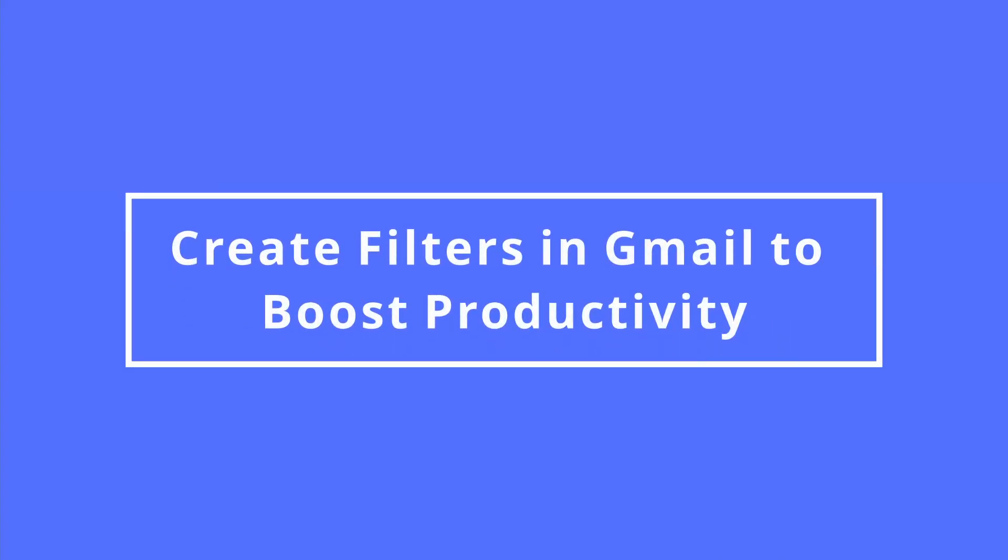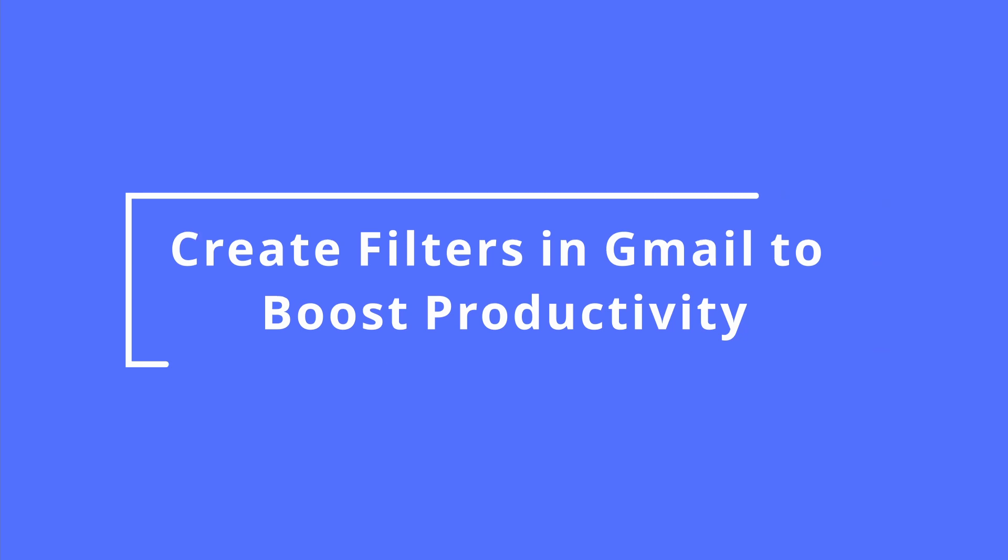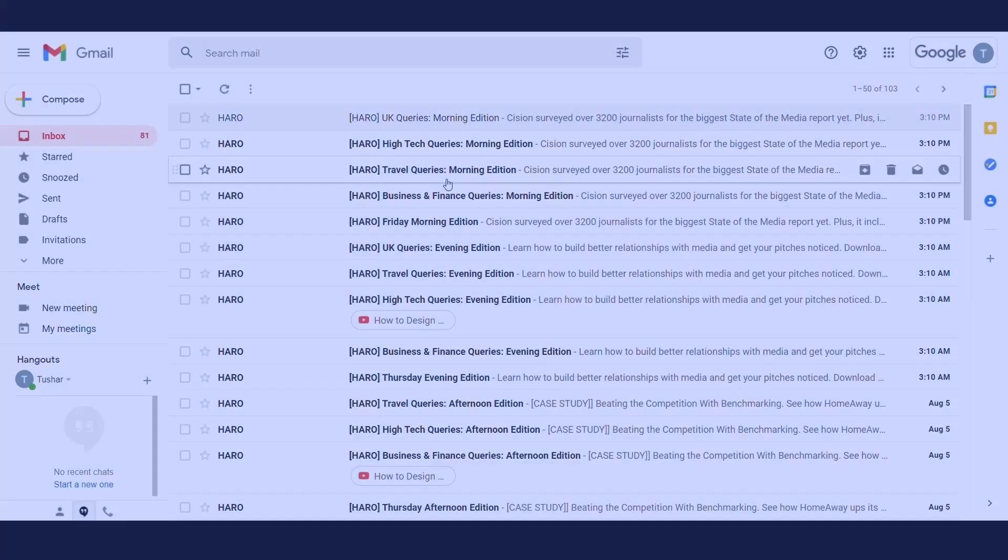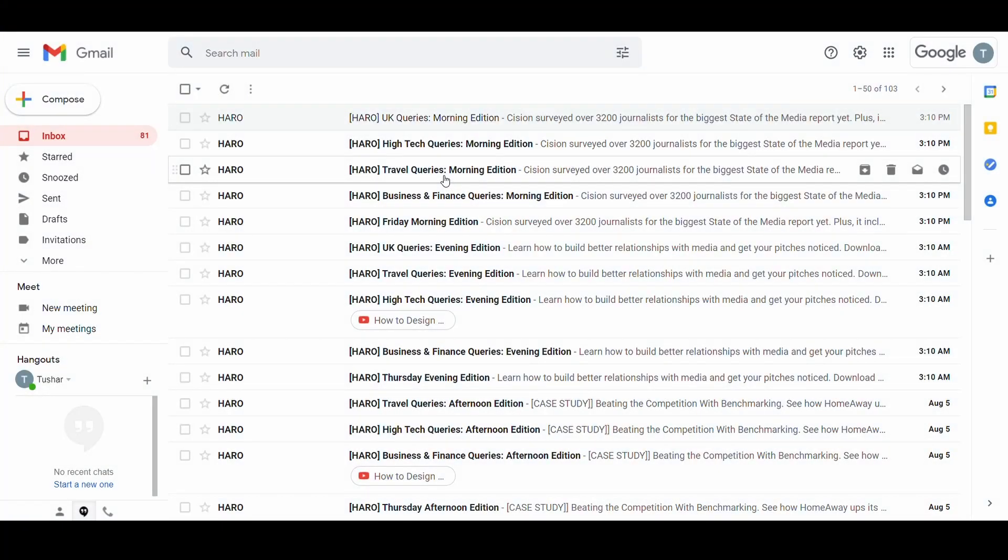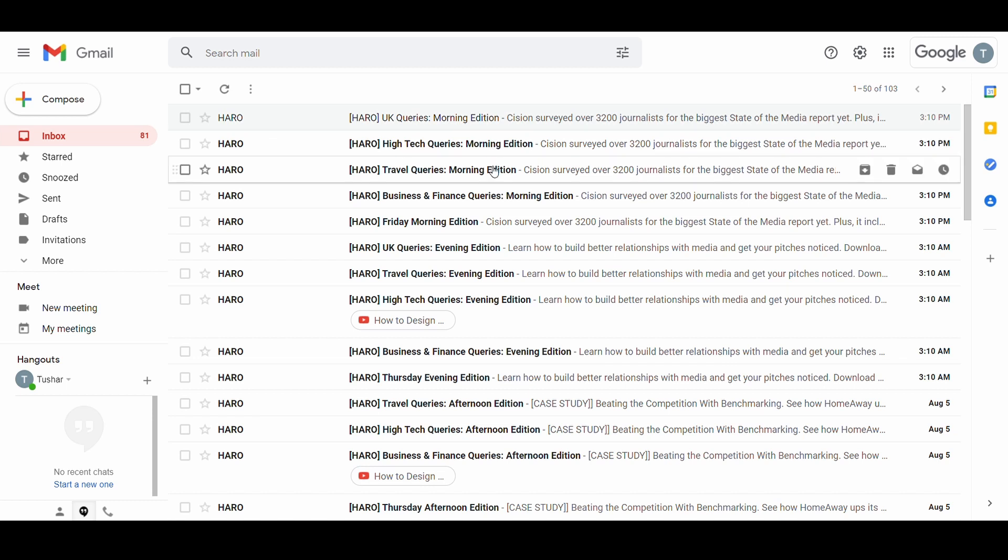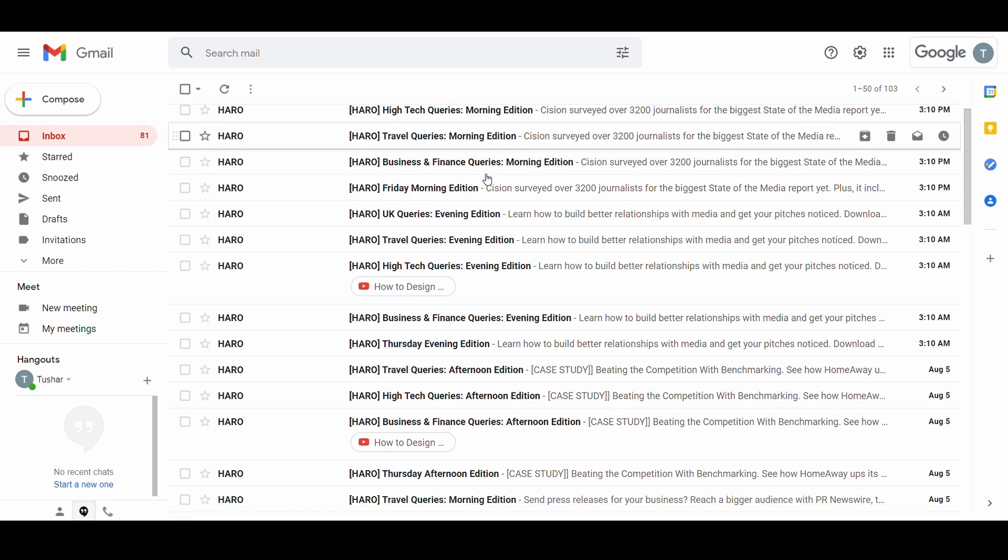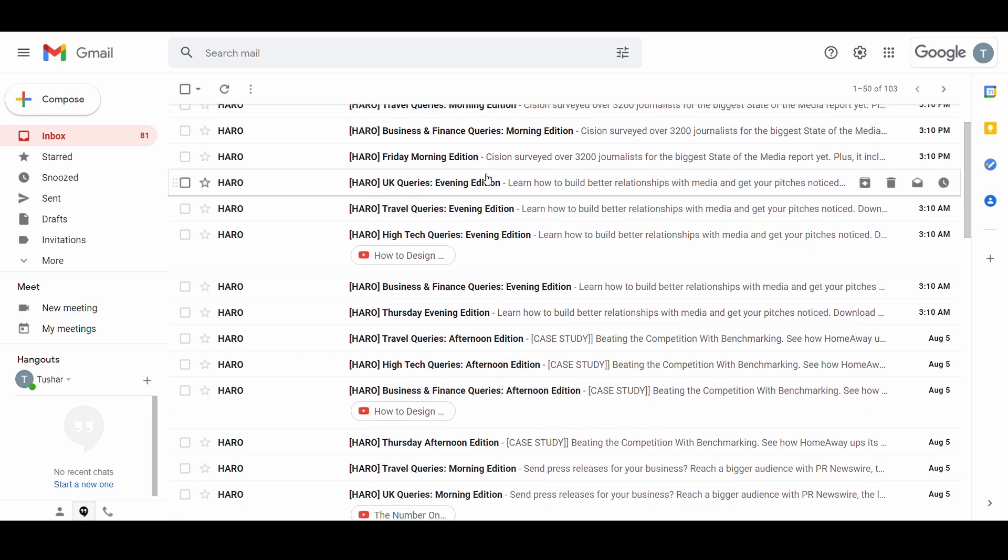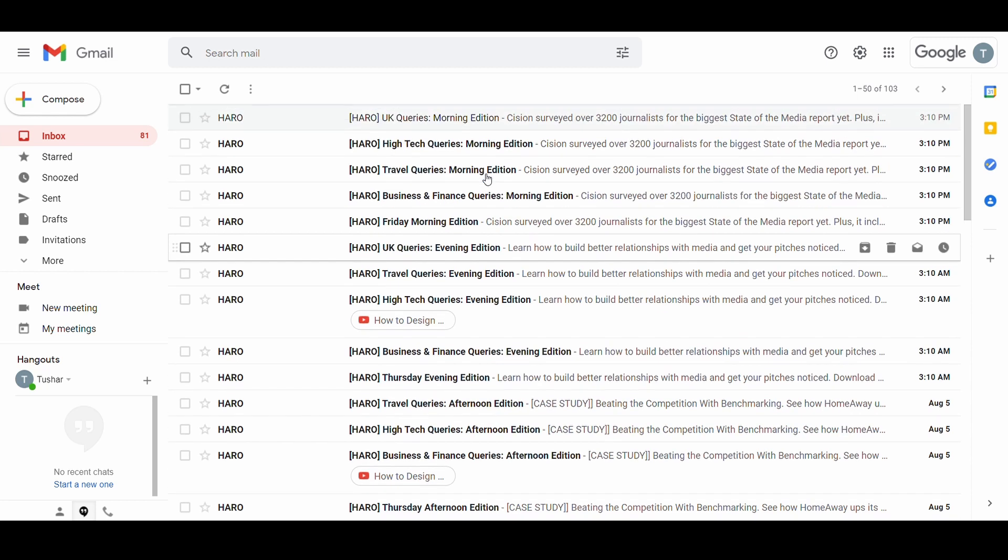Let's move to our fifth Gmail trick. Create filters in Gmail. If you receive emails from different domains, some of which may be important and others may not, you can create a filter to keep the important emails in your inbox while hiding the rest.